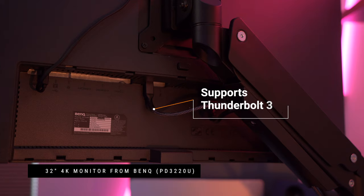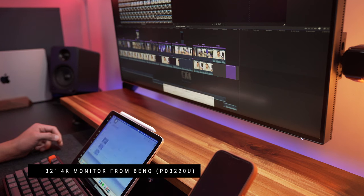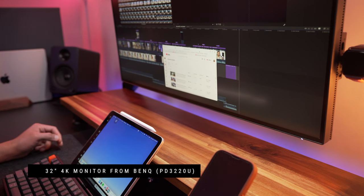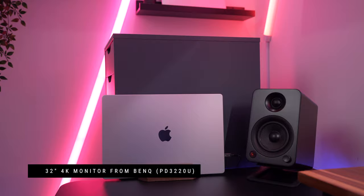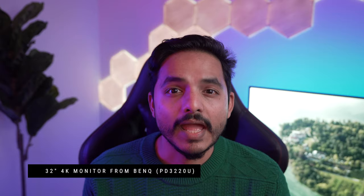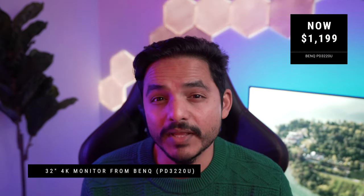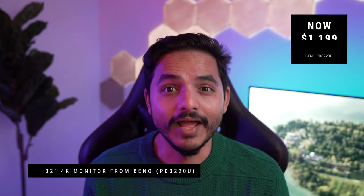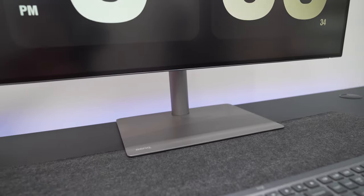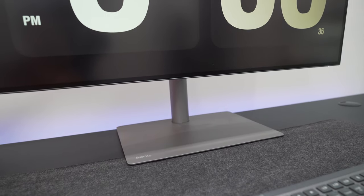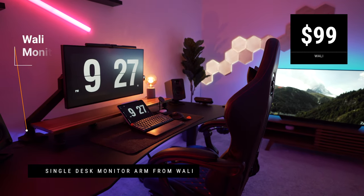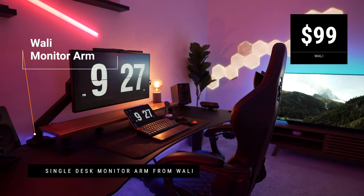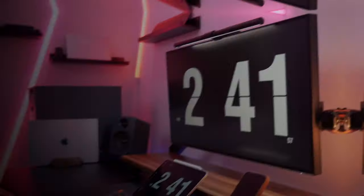The monitor also supports Thunderbolt 3, which produces 4K video output and charges my MacBook at the same time. At a thousand dollars, it is expensive, I won't lie. But for my workflow where I use it predominantly for video editing, color accuracy is important. The BenQ monitor comes with its own stand, but I mounted the screen on a single monitor arm from a brand called Wall-E.